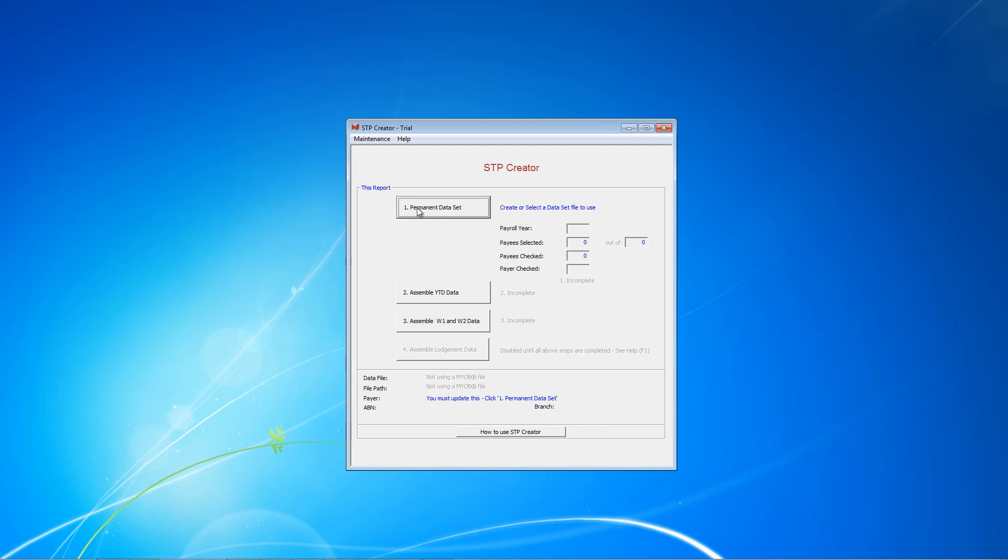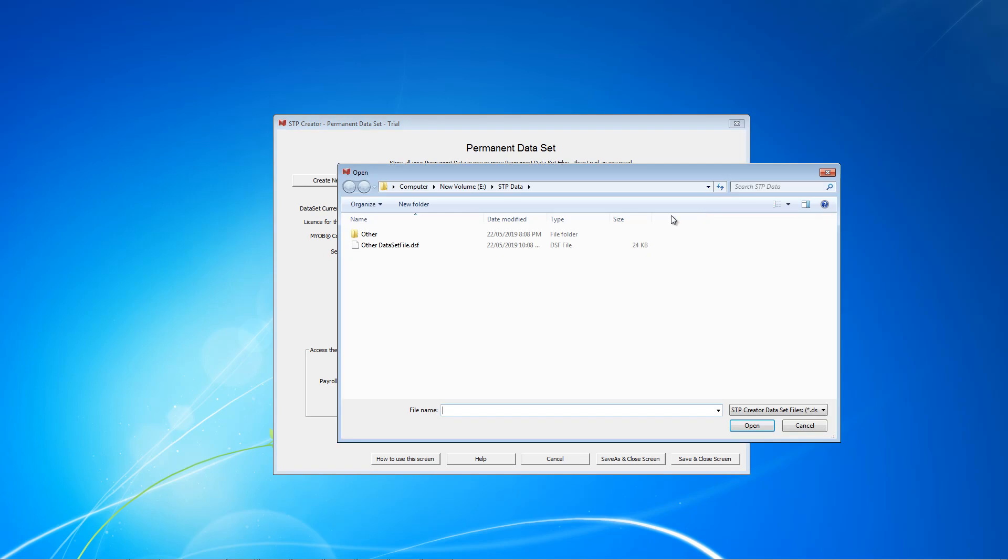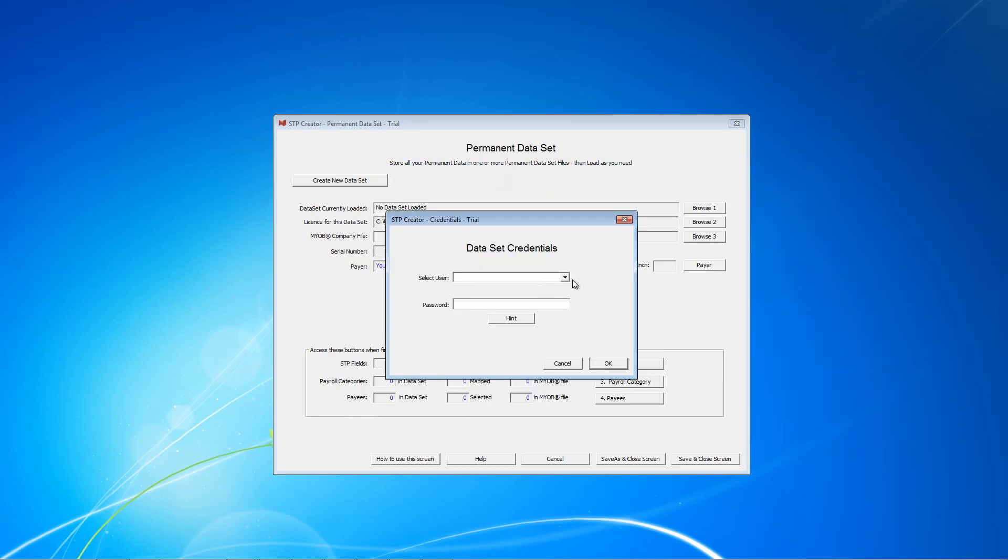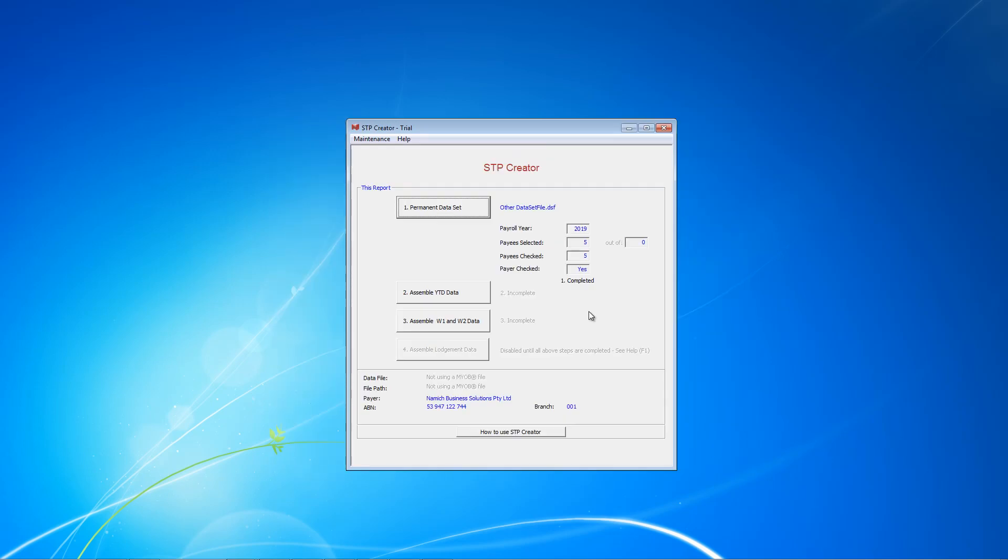The first thing to do is click on permanent data set. On this screen, rather than creating because we've already created in the previous video, we're going to click Browse to select our data set file. This is the data set file we created last time. Click Open and it will ask for our credentials. As you can see, the payer information is here, our 23 STP fields are here, our 5 payees are here. We don't need to do anything else on this screen, so click Save and close screen.